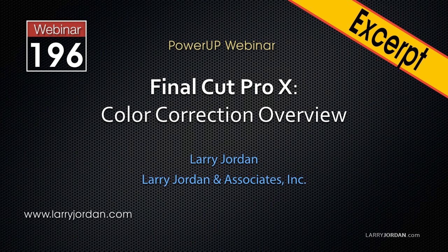In this excerpt, I'll show you how to create a shape mask to use in color correction.